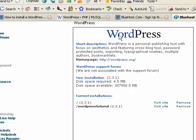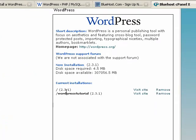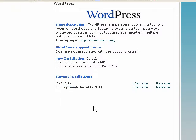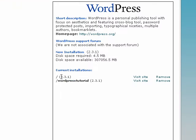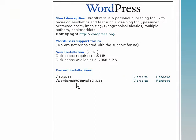Mine looks a little different because I already have two installations of WordPress. One for my main site and one for the demo that we are looking at. But I'm going to install a third one. So I'm going to click on New Installation.